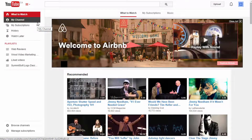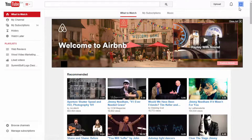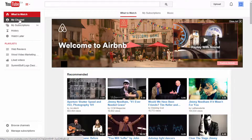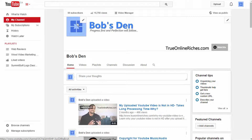To see how many subscribers you have on your YouTube channel, you need to be signed in to your YouTube account. I'm already signed in here. All you have to do is go and click on 'My Channel' on your left side, and right above your avatar icon you can see the subscriber numbers there.